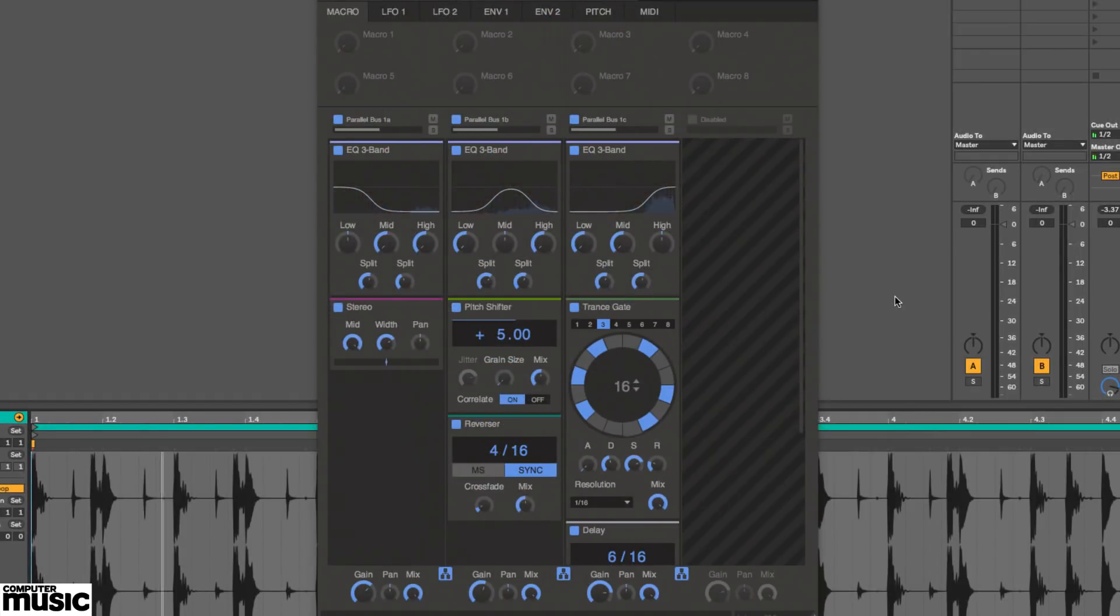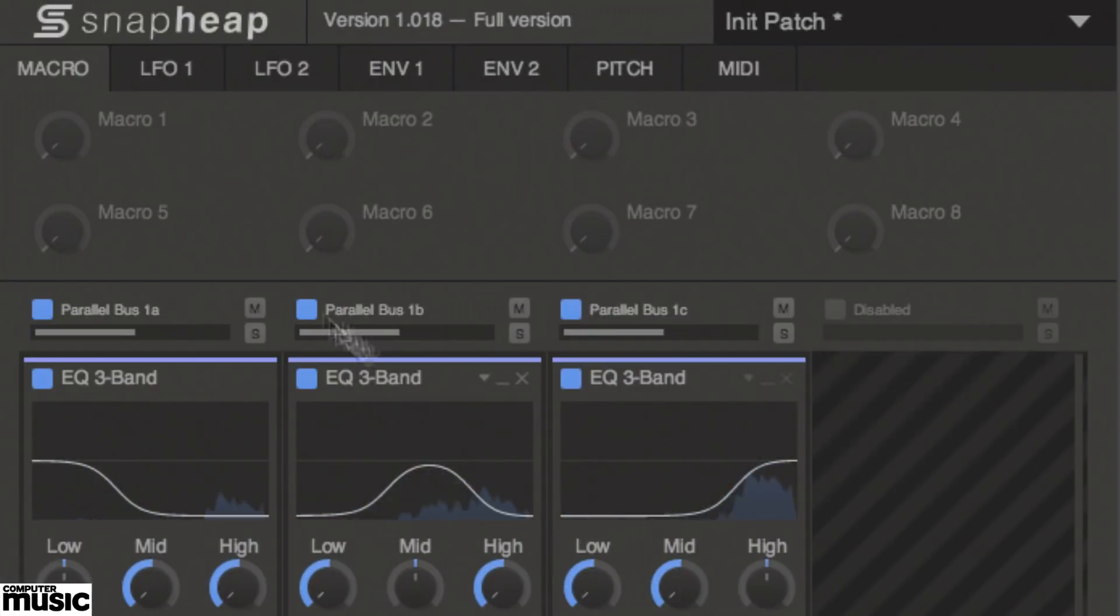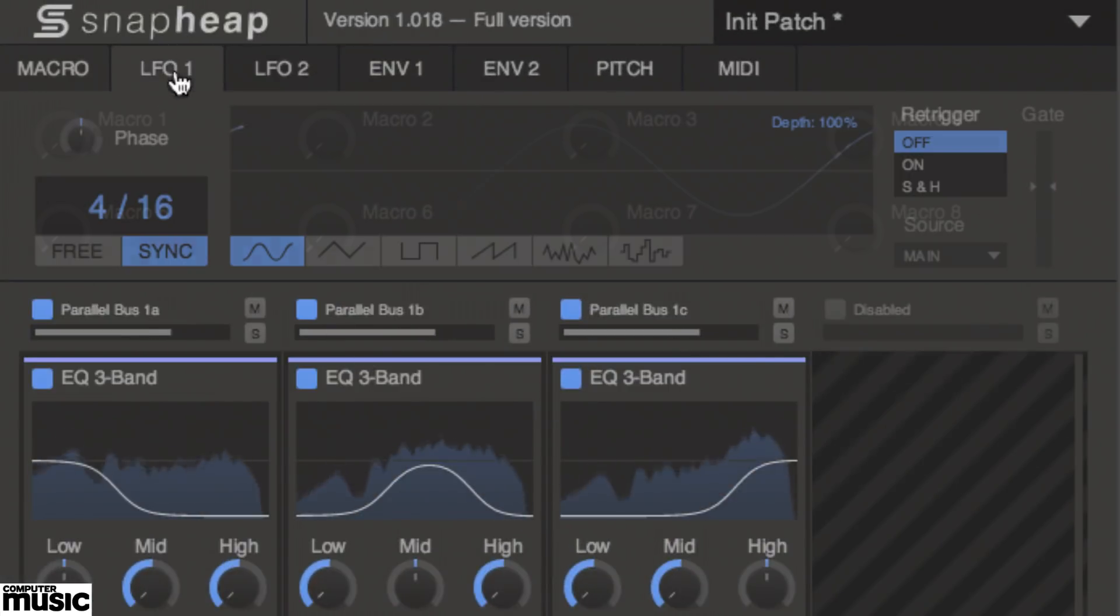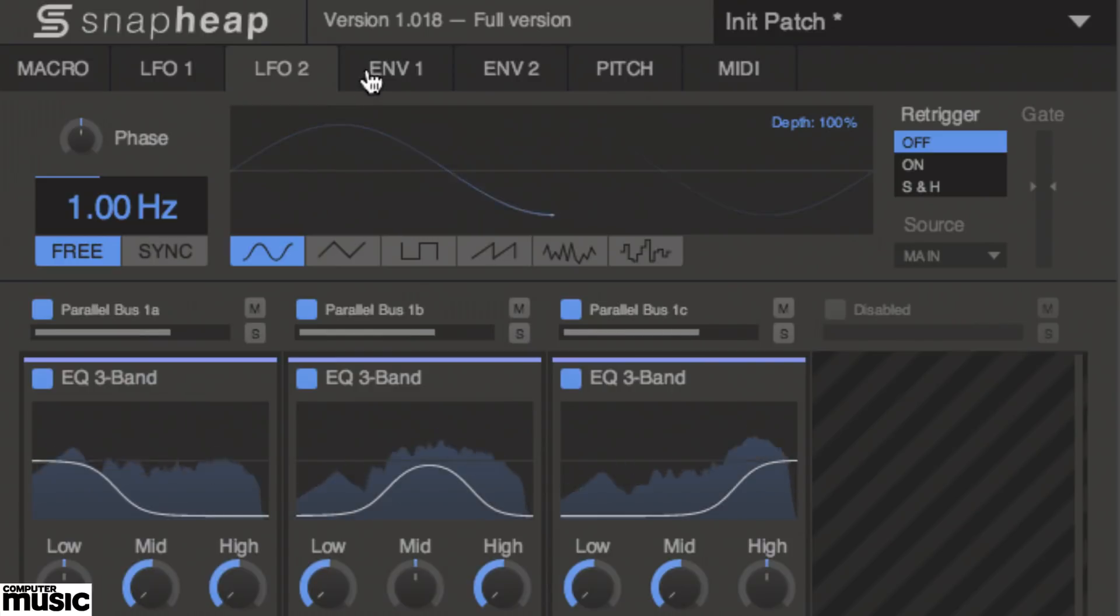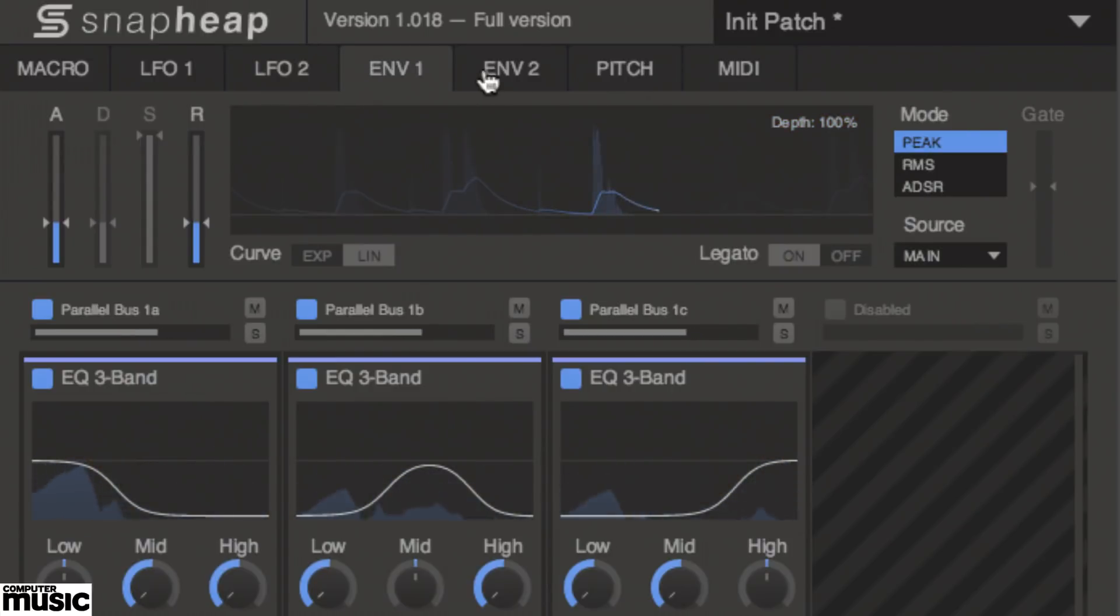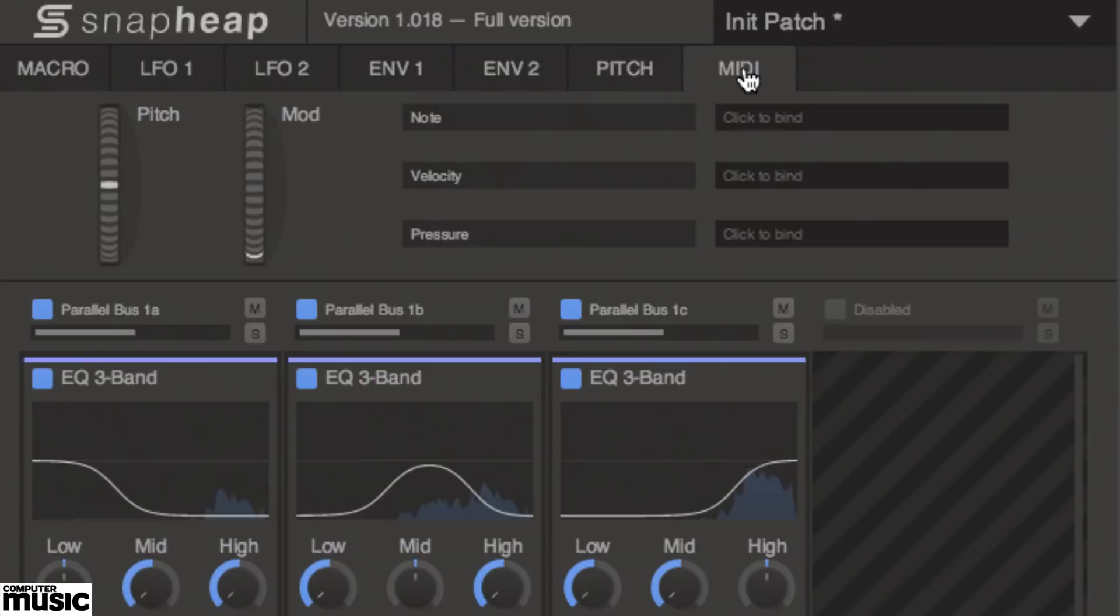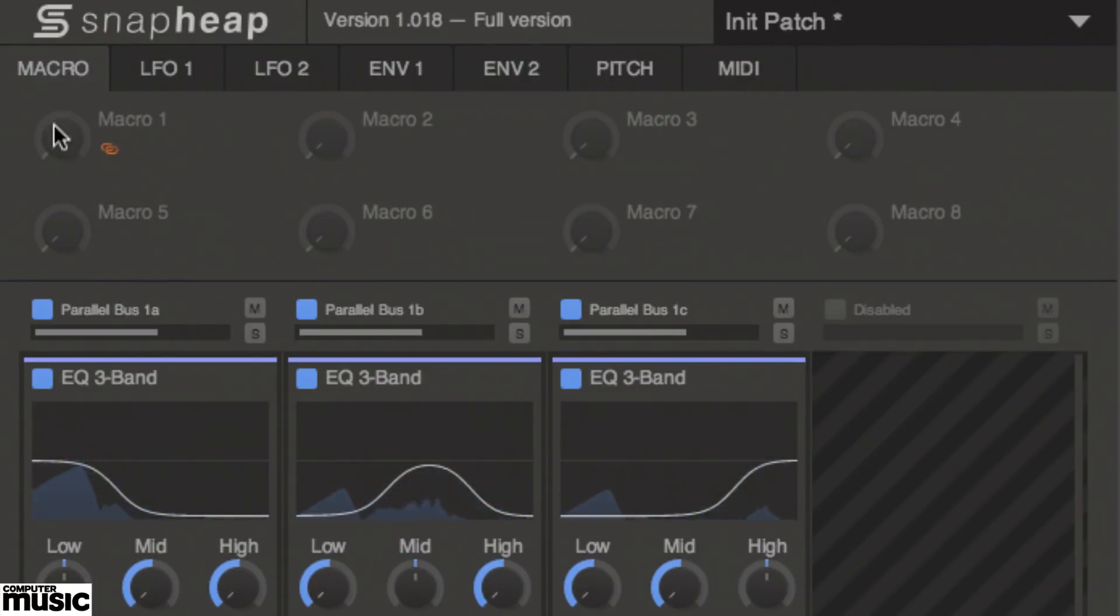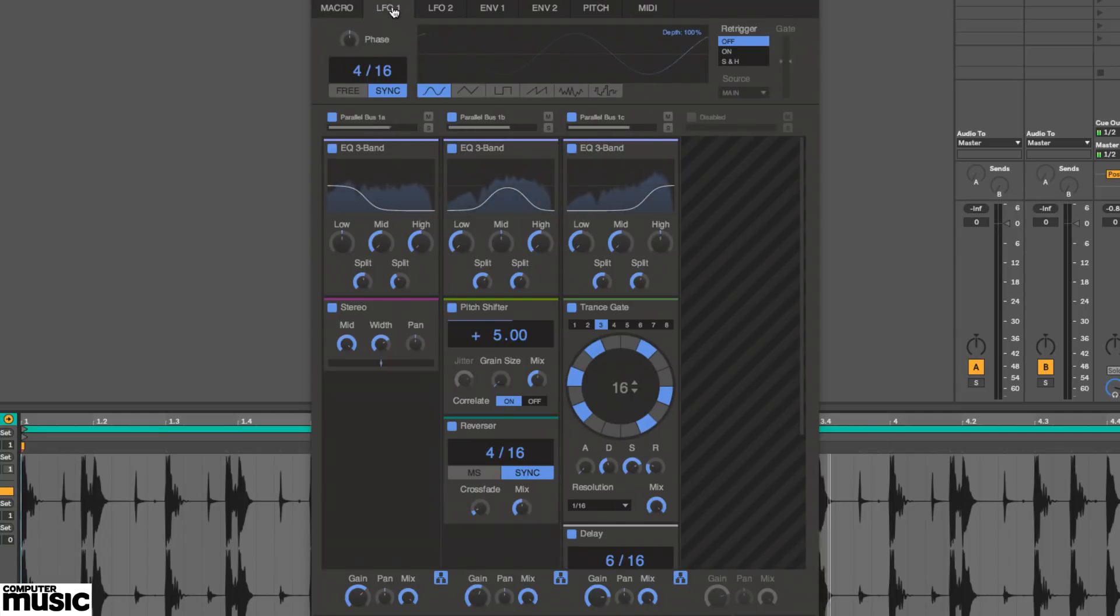Snap Heap also has a full-on modulation system built in, comprising two LFOs, two envelope followers, a pitch detector, a MIDI controller section and eight macro knobs. Any and all of these are assignable to every parameter of every snap-in in the heap.